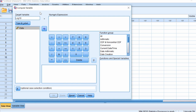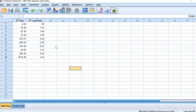My original variable is called 'data'. In the numeric expression box, type 'LG10', open bracket, then enter the variable name you want to transform — so 'data' — then close the bracket. Finally, click OK to run the transformation.